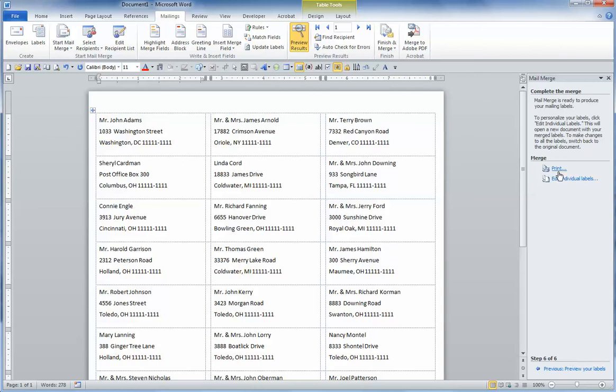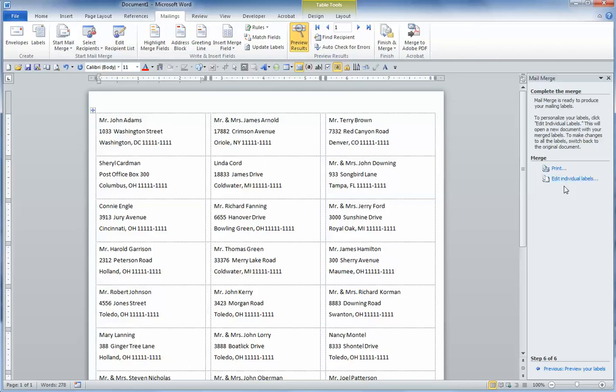And here we have an opportunity to either print them now or to edit the individual labels so that we can save them, make any changes we want, print them later if we want. So we're going to select Edit Individual Labels.